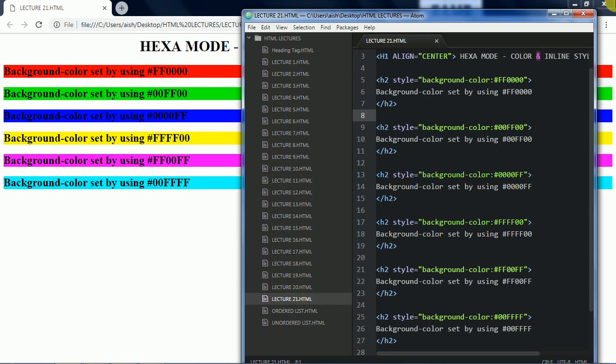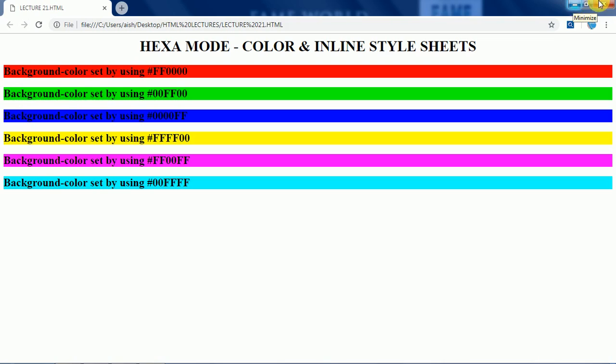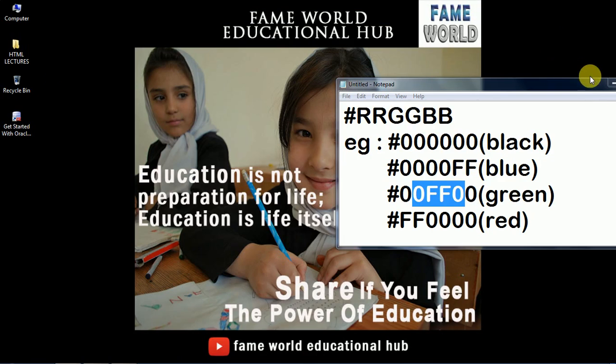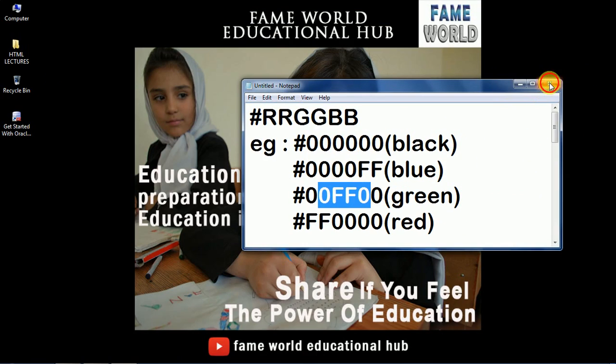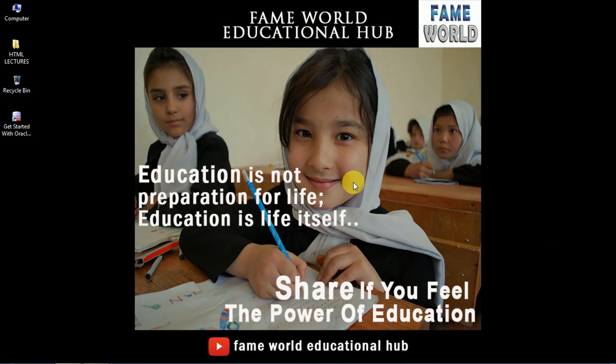I hope you have enjoyed this video, please hit the like button, share it with your friends and if you are new to this channel subscribe the channel and if you are a subscriber thanks for subscribing FameWorld Educational Hub. Stay tuned, see you in the next video.